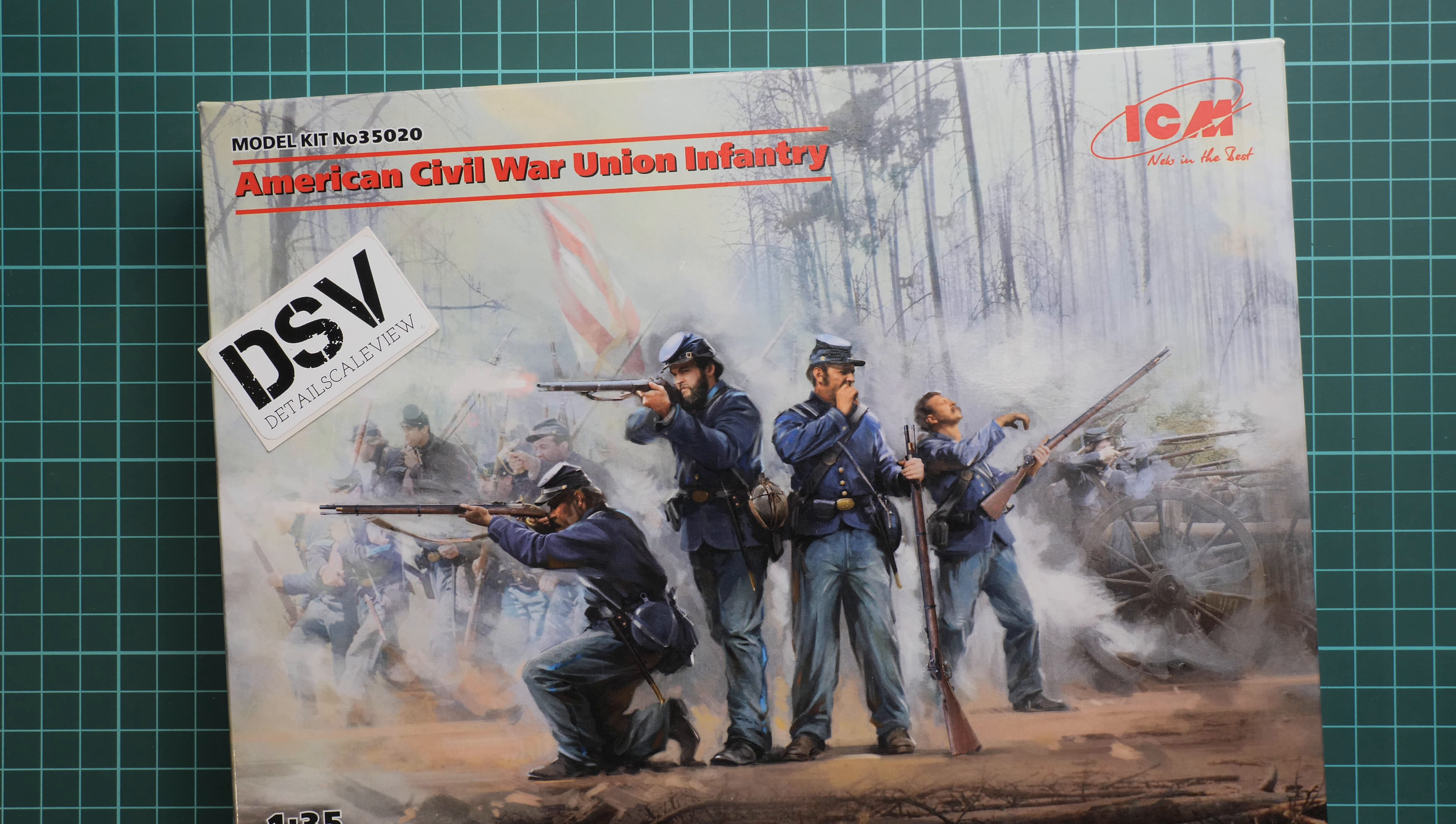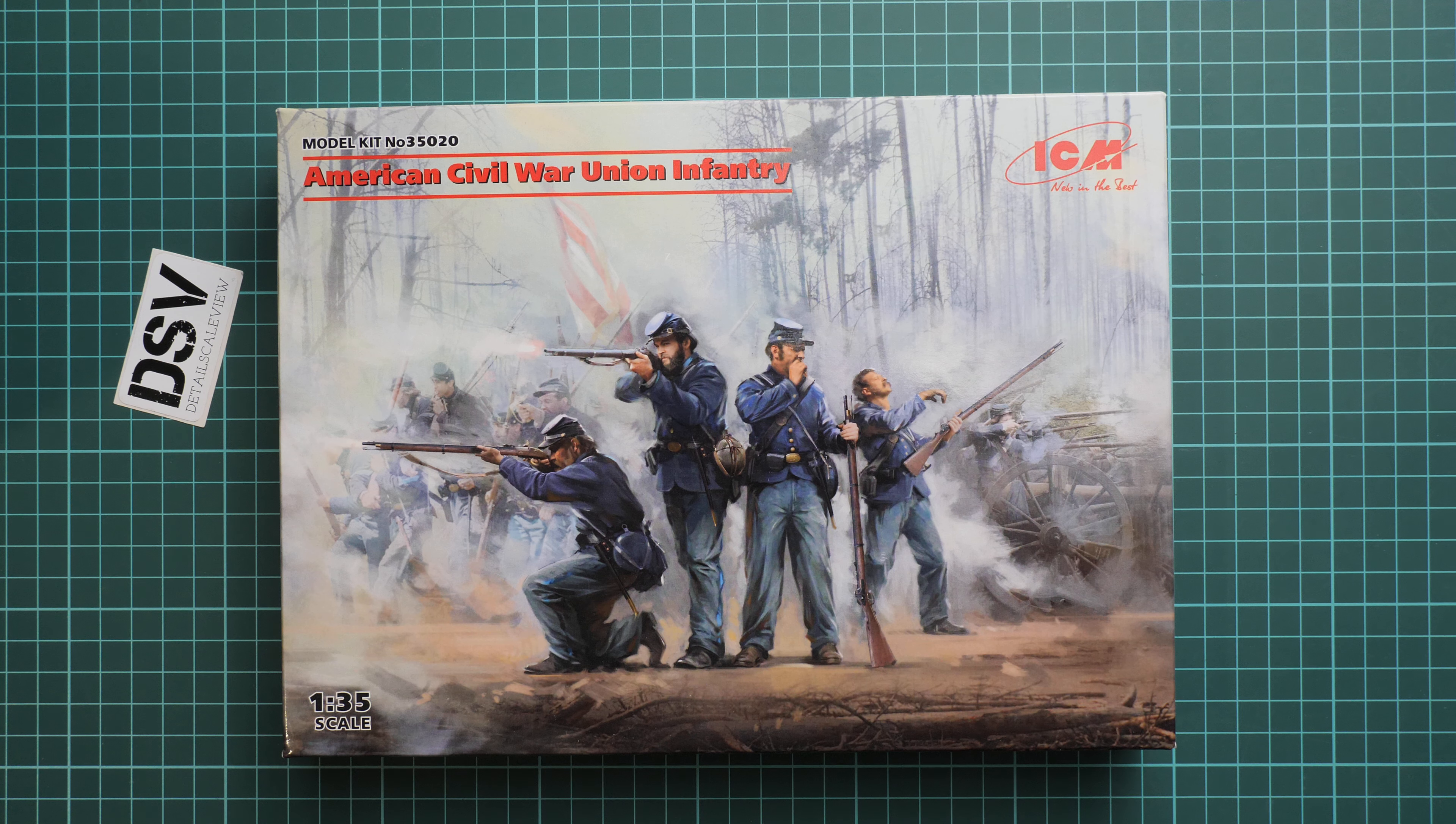So here we have a commercial sample and as you can see the box size is typical for these figure sets from ICM. By the way we also checked the Confederate set, you can find it on our YouTube channel. But today we're going to talk about Union infantry.